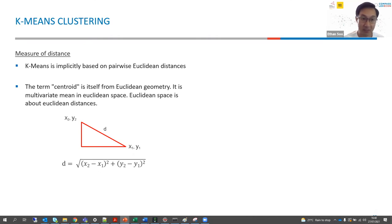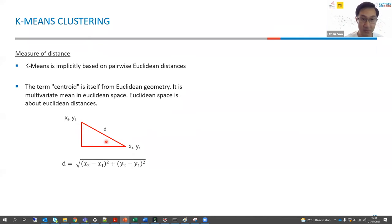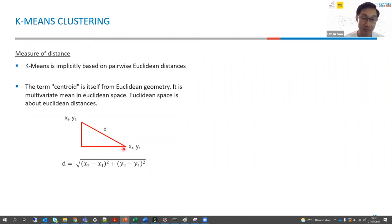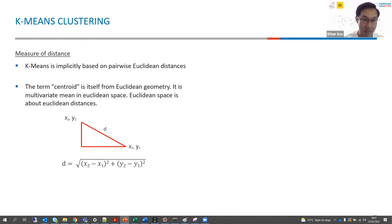If we are to calculate the distance between two points — say (x1, y1) and (x2, y2) — this is in fact the Euclidean distance between those two points. This should look familiar because it is Pythagoras' theorem. In order to find the distance d, we use: d = √((x2 - x1)² + (y2 - y1)²).